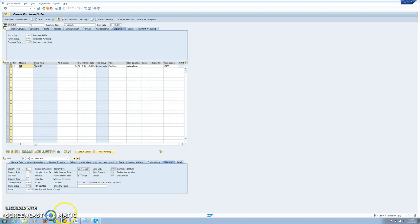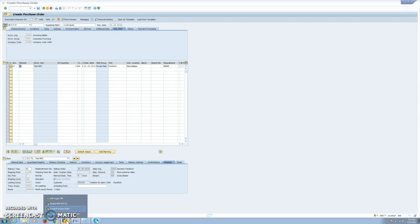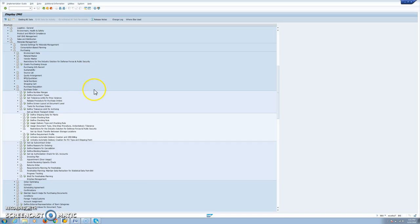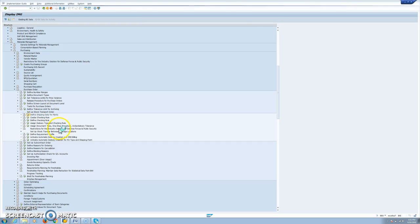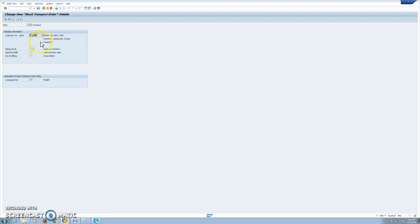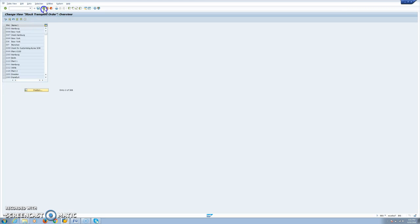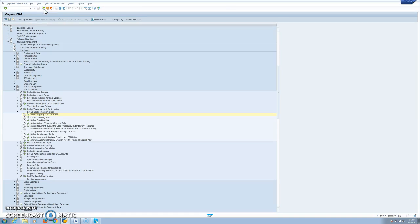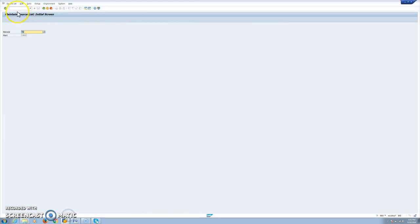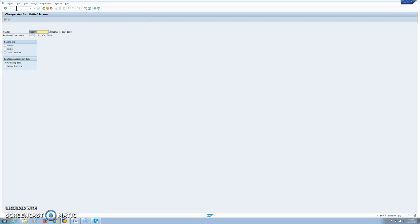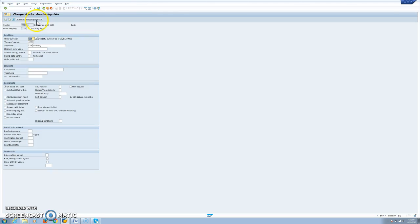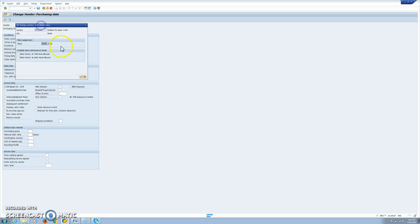Let's go now through some points in the customizing. We are in material management, purchasing, purchase order, setup, stock transport order. We need to define shipping data for plants. In this case, the buying plant has to be linked to a customer. In the same way, we mentioned that the vendor in the purchasing view will be linked to the supplying plant.